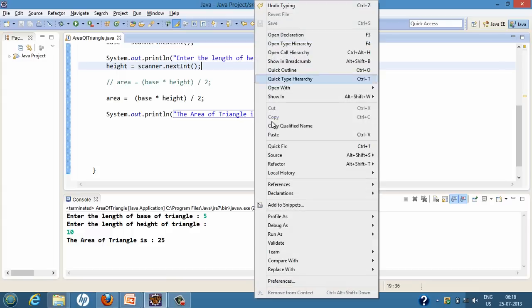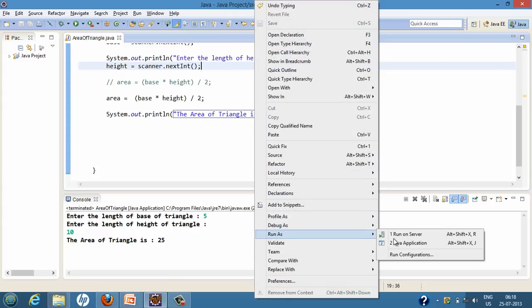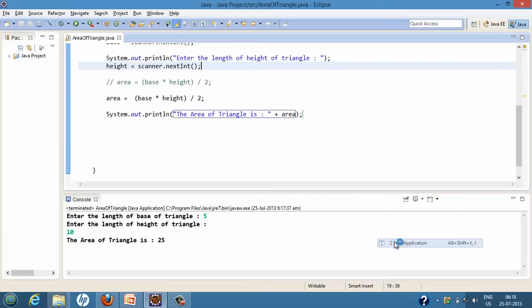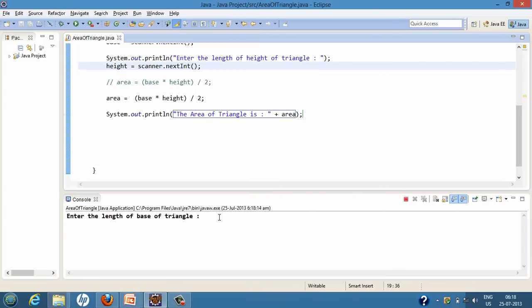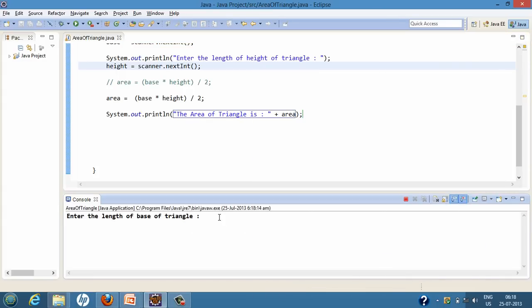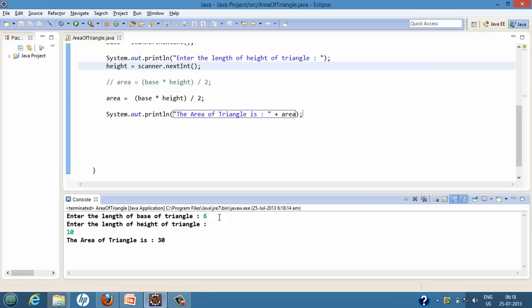If we run it again for different values, I give base as 6 and height as 10, so it calculates the area of the triangle as 30.